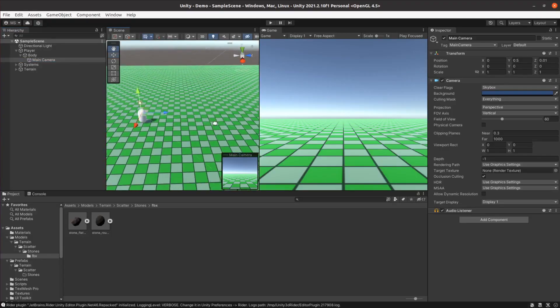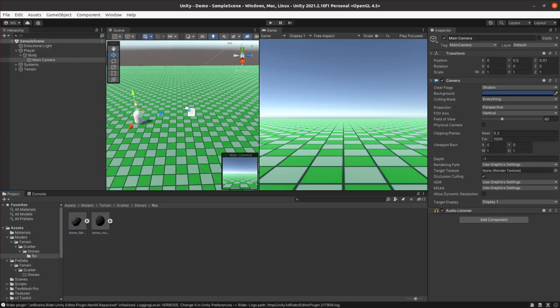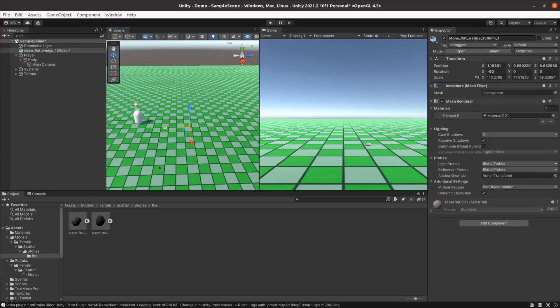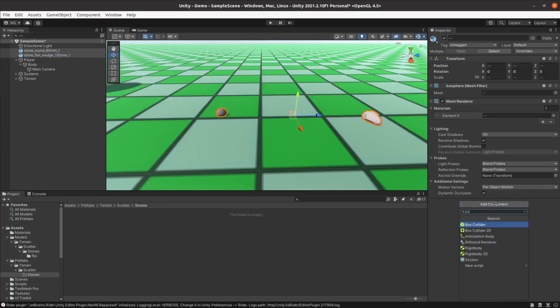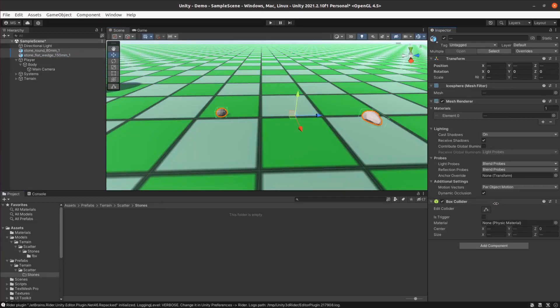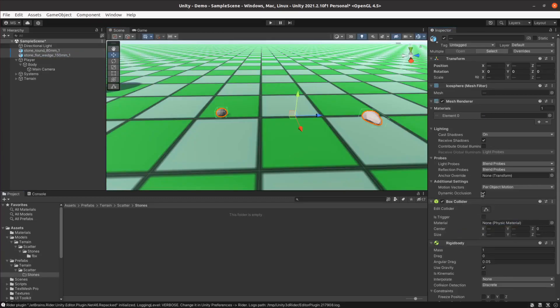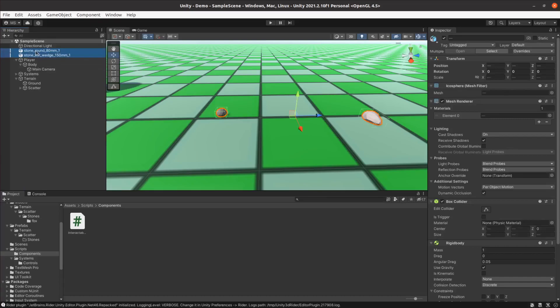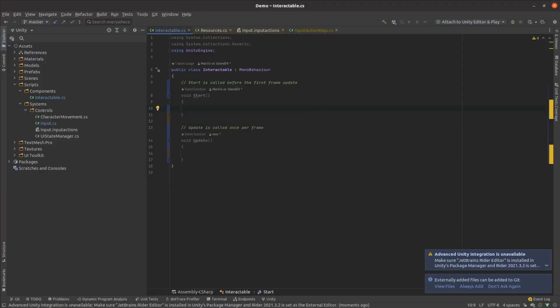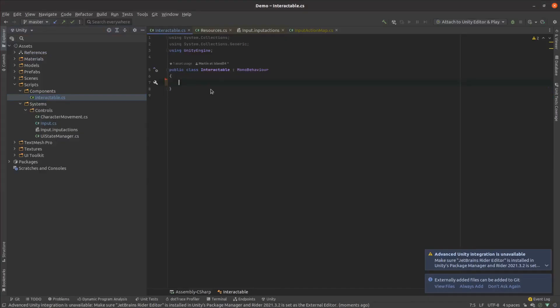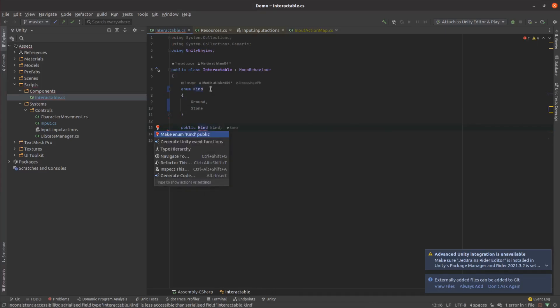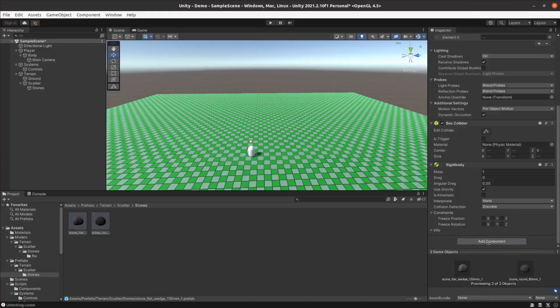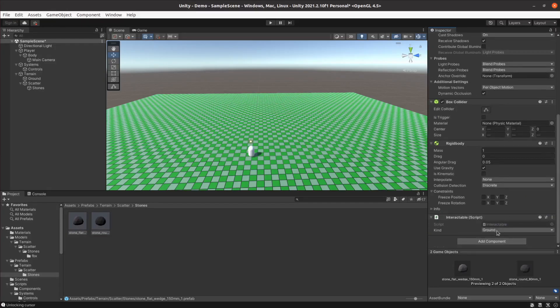Next up, I wanted the player to be able to target stones in the world. To do that, I needed to create prefabs for the stones, so I dragged them onto my terrain and then added some components I knew I was going to need, like a box collider and a rigid body. I dragged the stones back into my prefab folder, then created a simple component just to store what kind of object it was. I set that to stone for the prefabs, and set it to ground for the terrain.